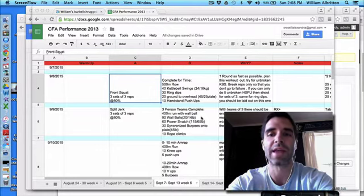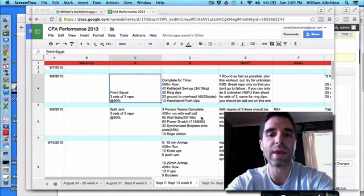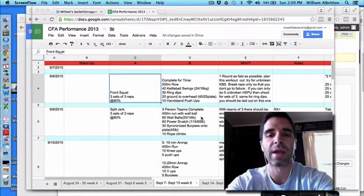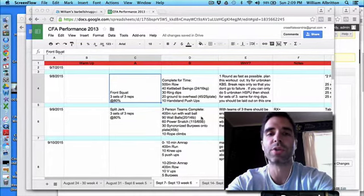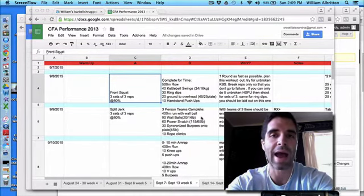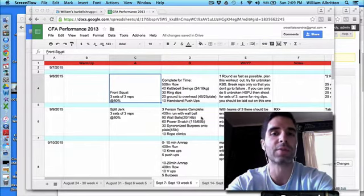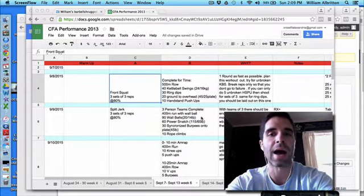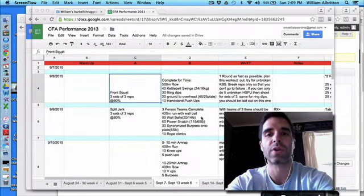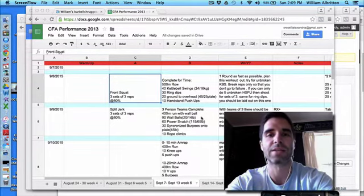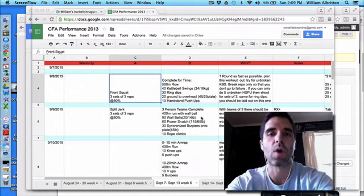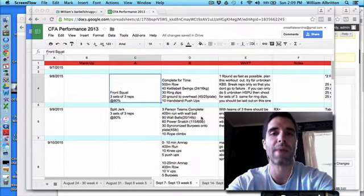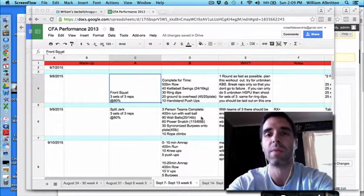If you're not able to do ring dips or handstand push-ups, there will be a sub for that. For handstand push-ups, we don't want you using an abmat or any risers under your head. I want you to go full range of motion. If you're not able to, we want you to set up on a box. Put your feet up on the box, legs completely straight, walk your hands into the box so your torso is completely vertical to the ground. A coach can get you set up in that good position.